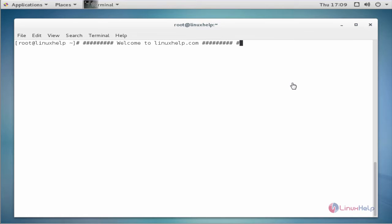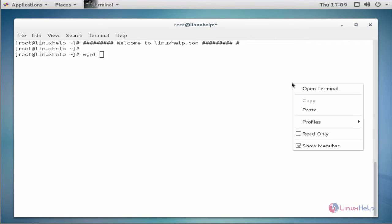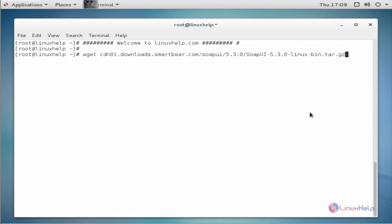Next, I need to download SOAP UI. The command is wget space under the path. Now enter to download.